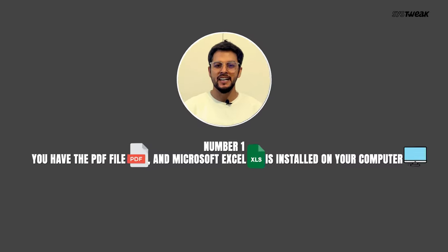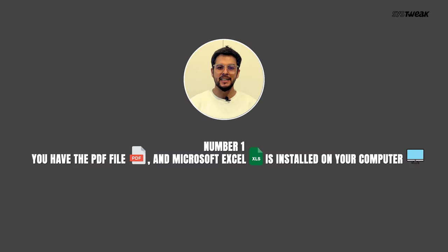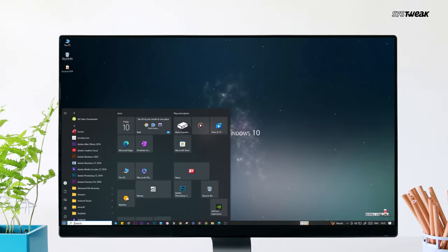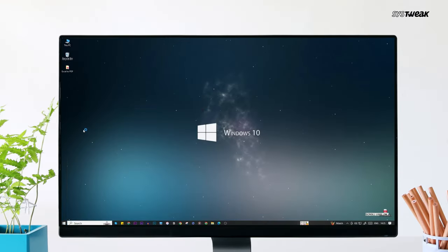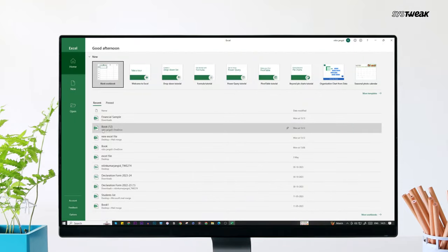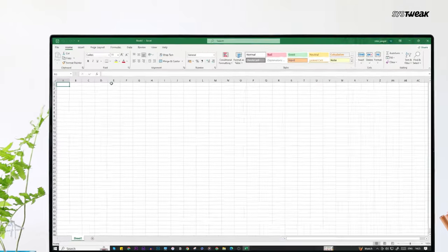Let's first address the first case when you have Microsoft Excel installed on your PC. In this scenario, all you need to do is open up Microsoft Excel. Once it's opened, click on blank workbook to create a new workbook.